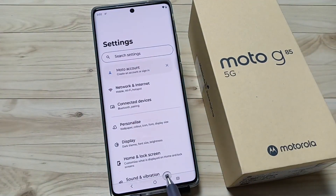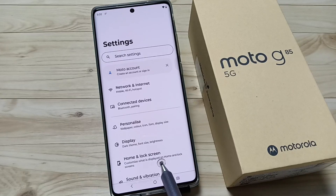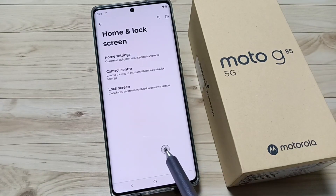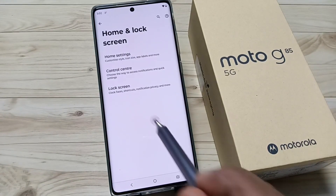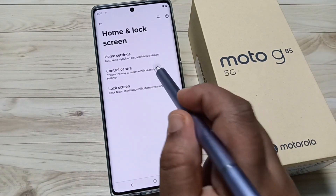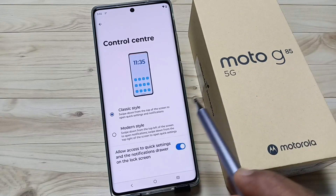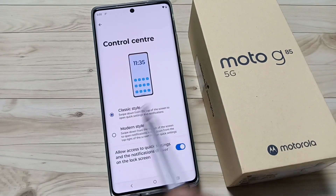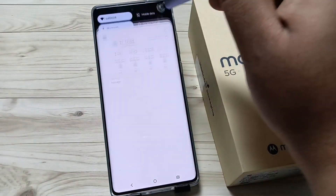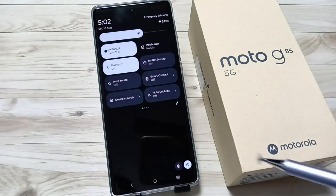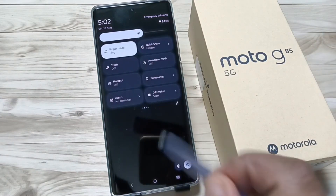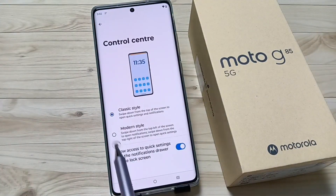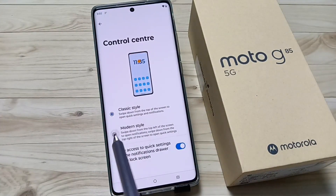Tap on the option 'Home and Lock Screen.' Here you can see the option 'Control Center.' You can see two options: the classic style and the modern style. This is the classic style.